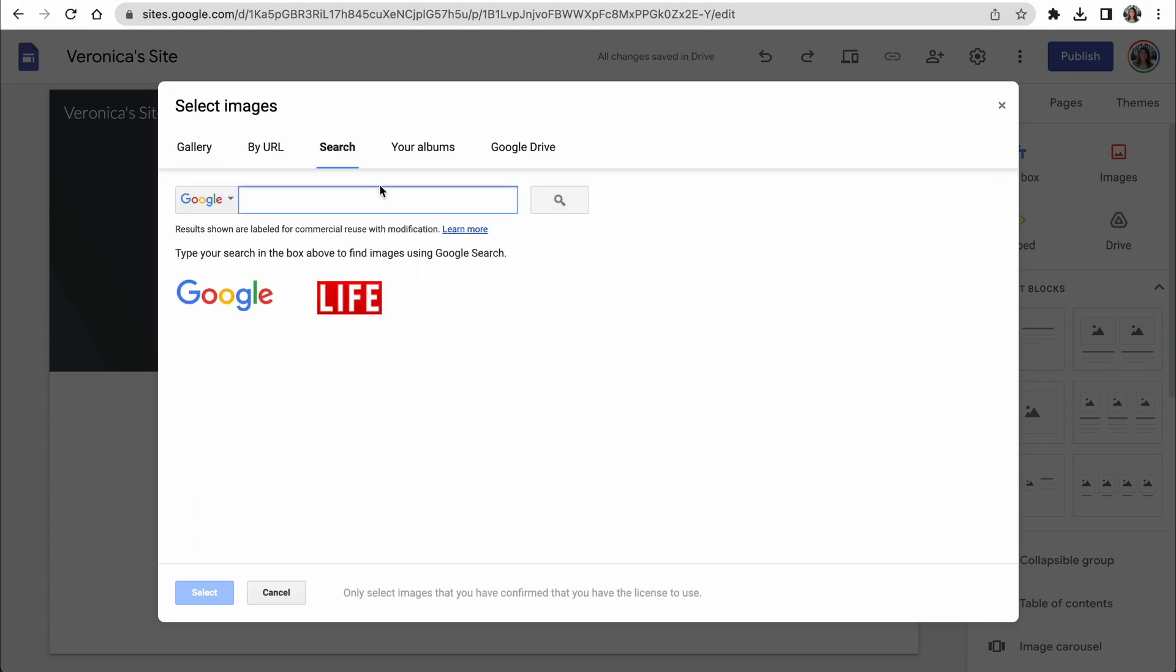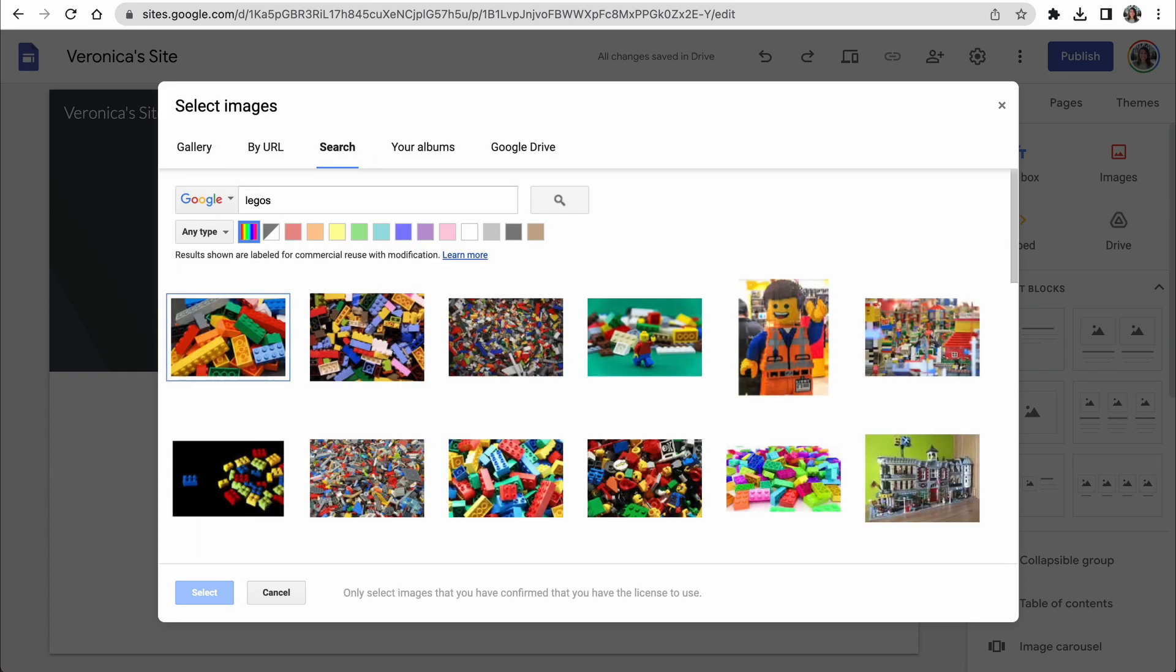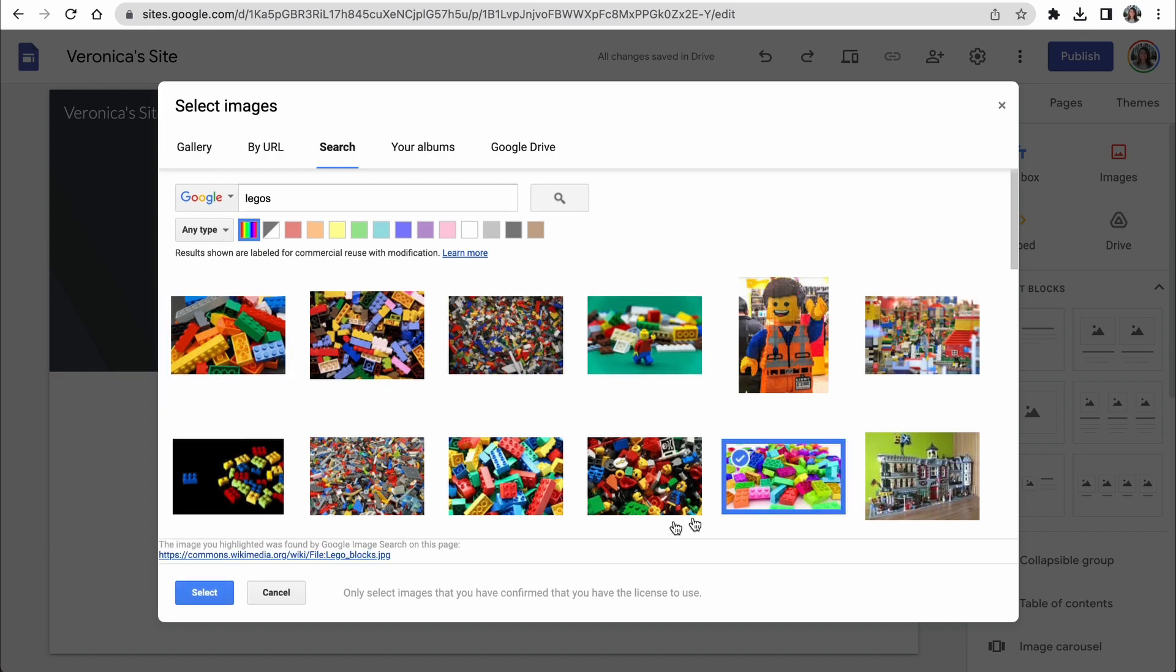And now let's use the search feature to find an awesome background image. I'm going to go with Legos, so I'll pick this nice and bright one and then click select.